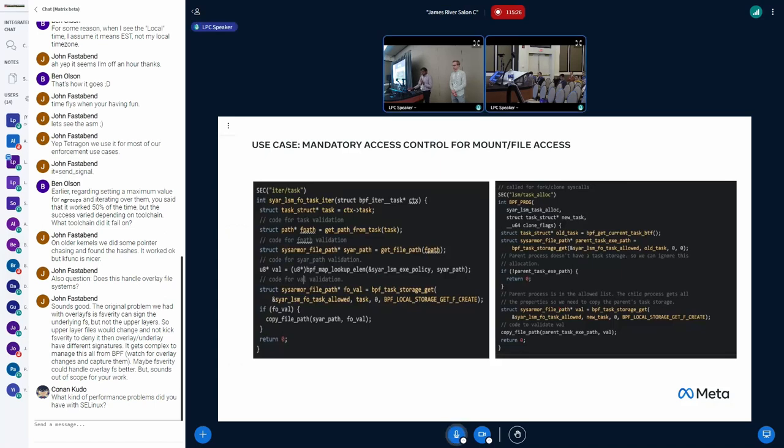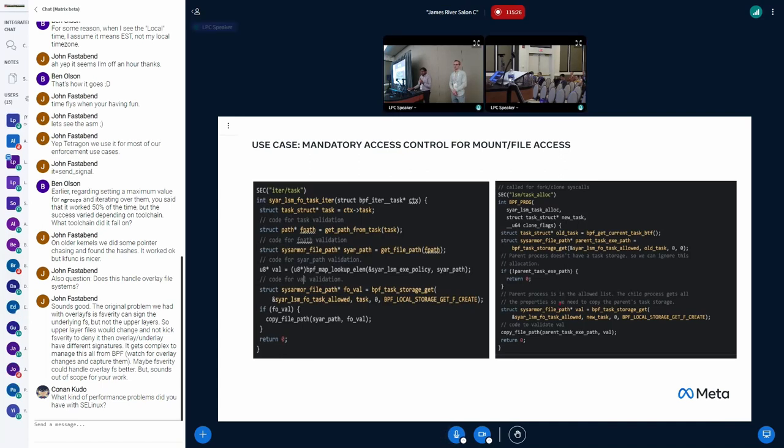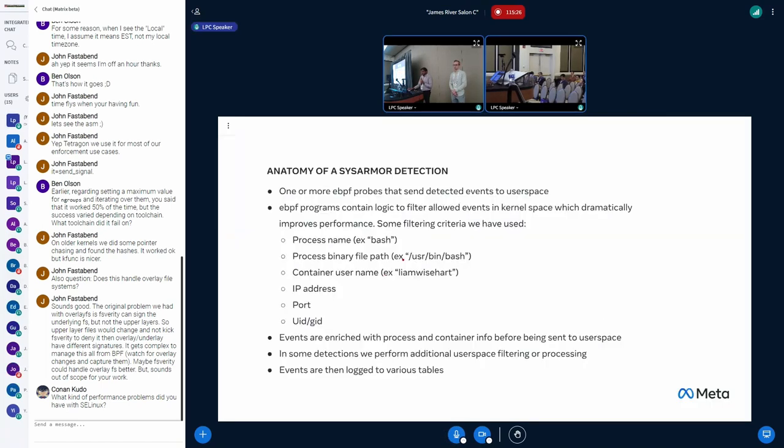So this is how exactly the code looks like for one of these iterators and the task struct. And I'll hand it over to Priyam for covering detection and the use cases.